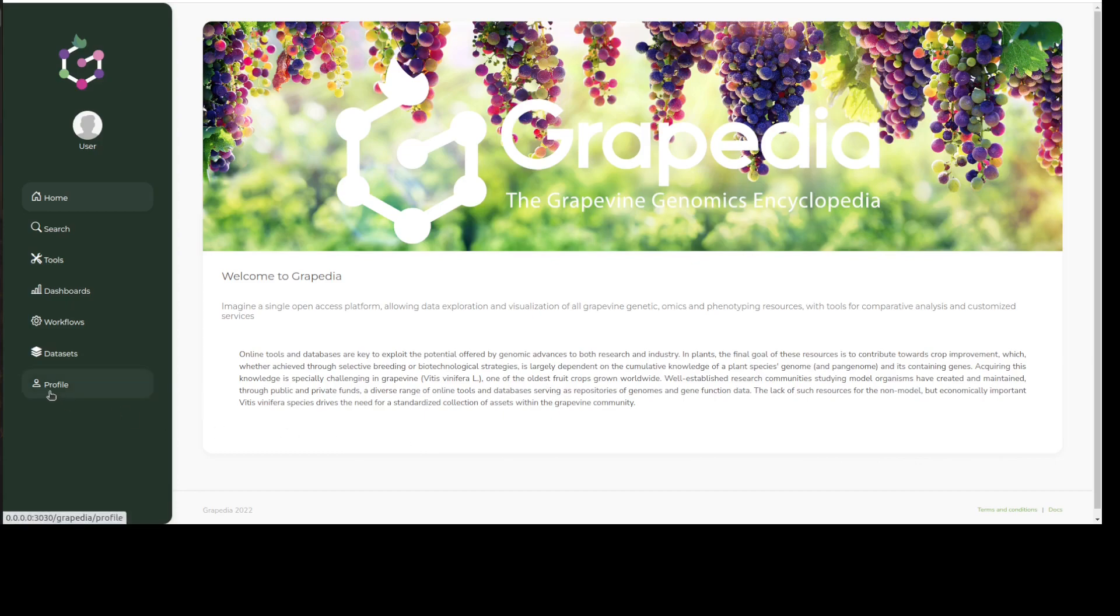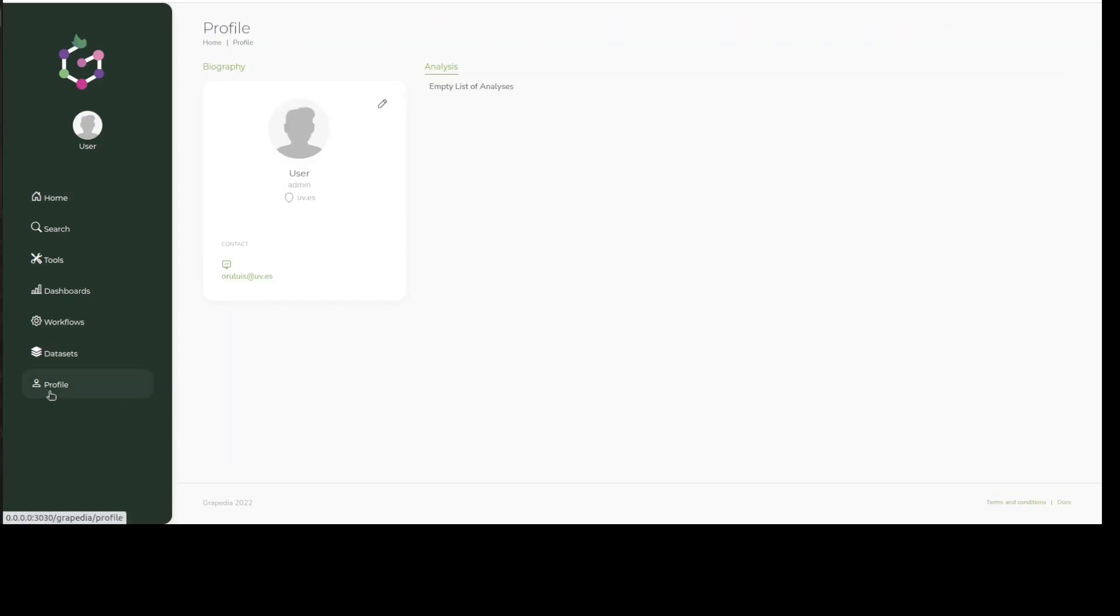You can click on the profile tab for an overview of your personal information and also keep track of analyses that you may have performed in the past.